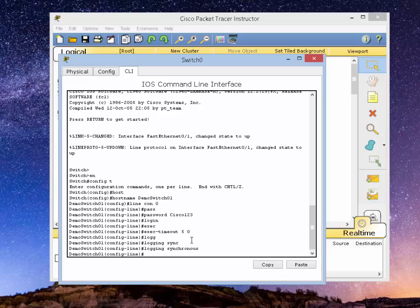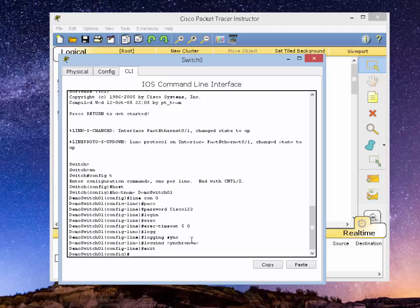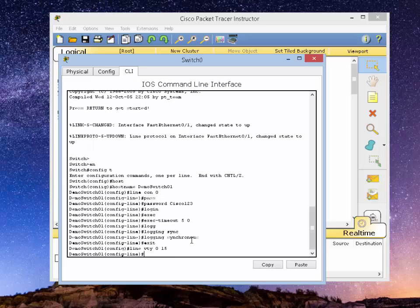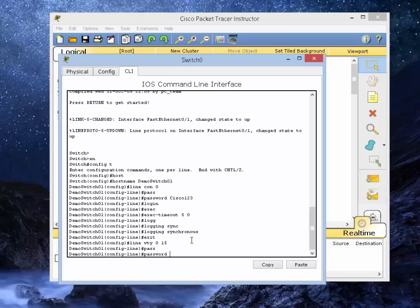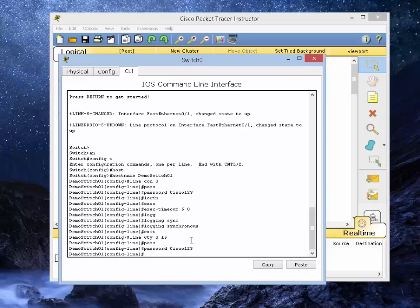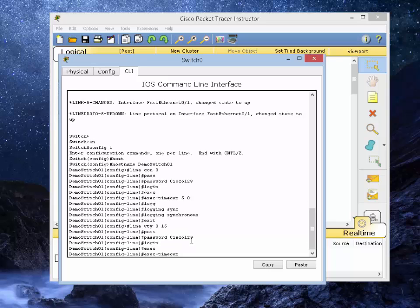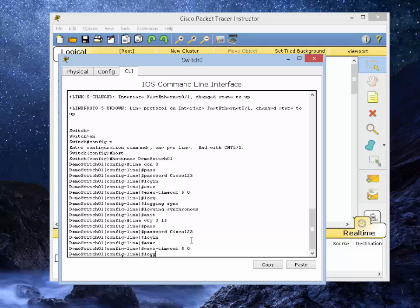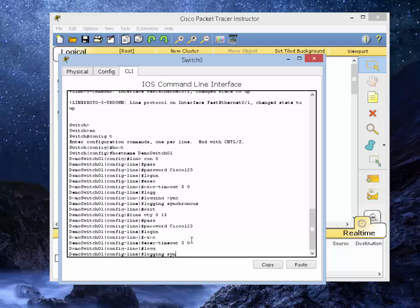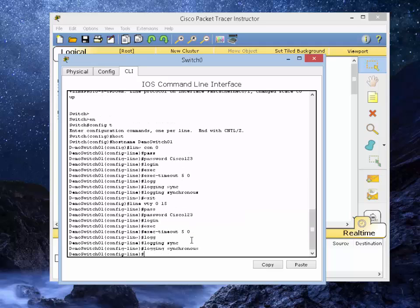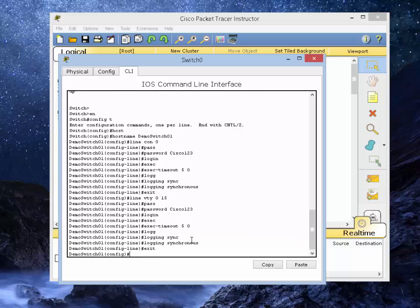So let's configure the line VTY, which is so you can telnet into it. Same exact command. Password is going to be Cisco 123, login, exec timeout five minutes, and logging synchronize. So far we've accomplished two things: one is to assign a host name, and second, configure the console and VTY line so we can telnet remotely into the switch.